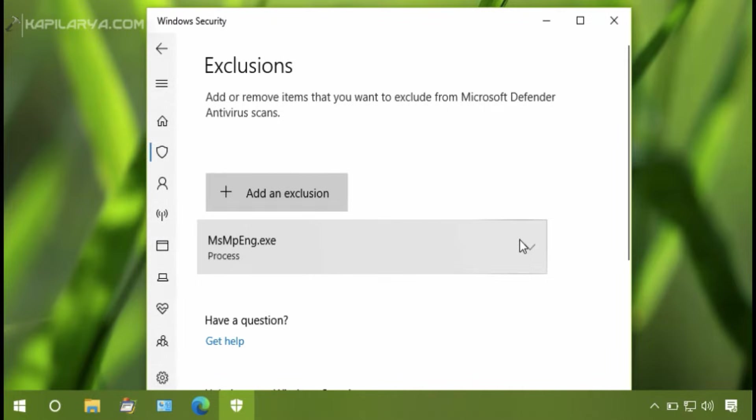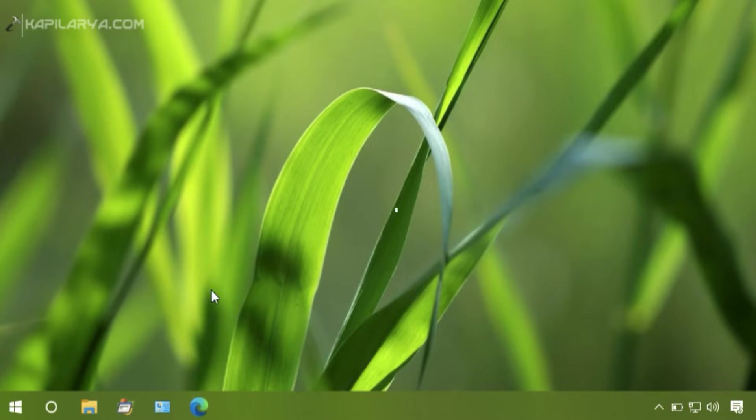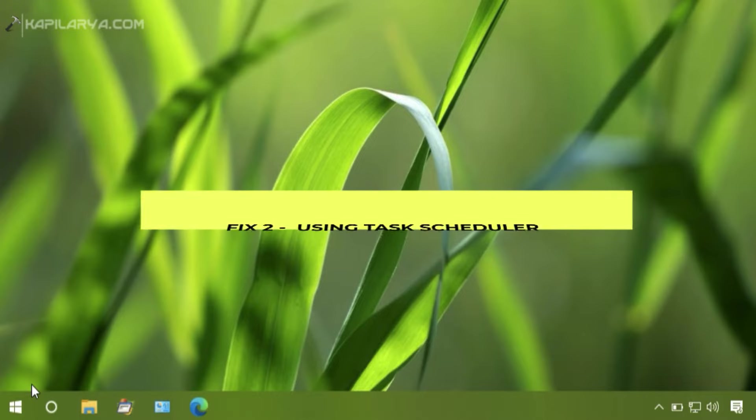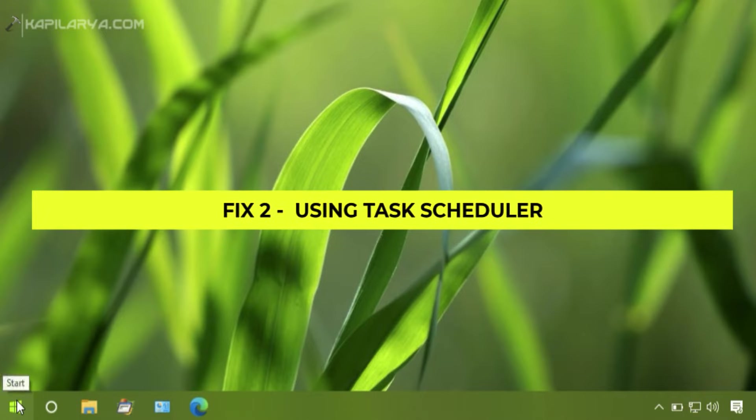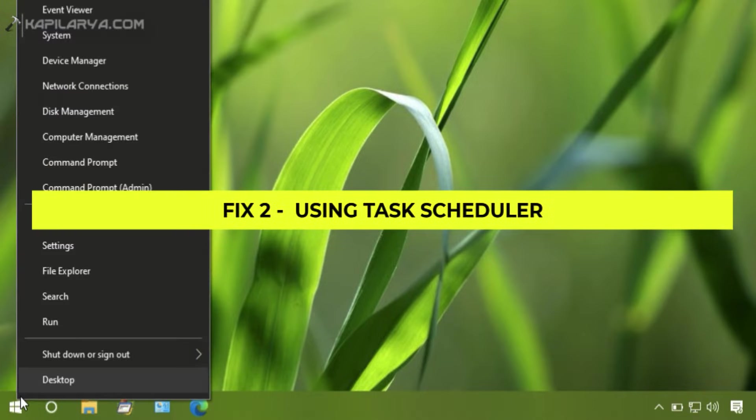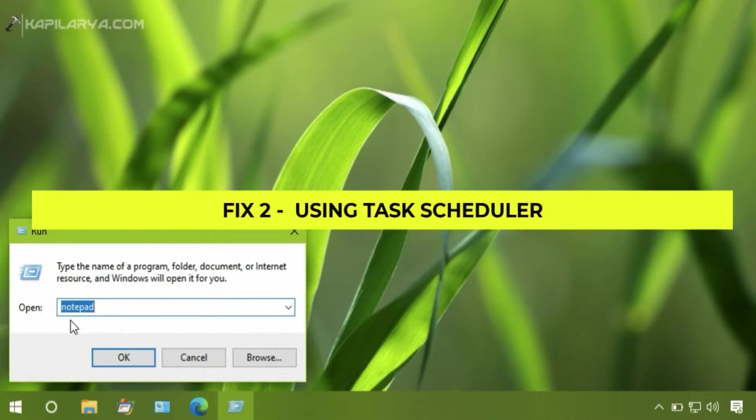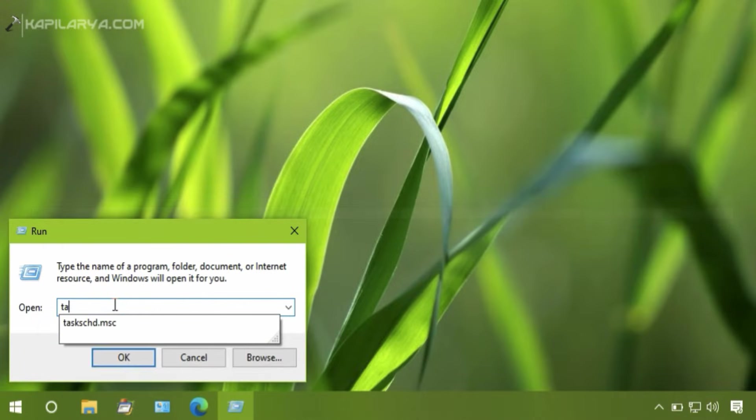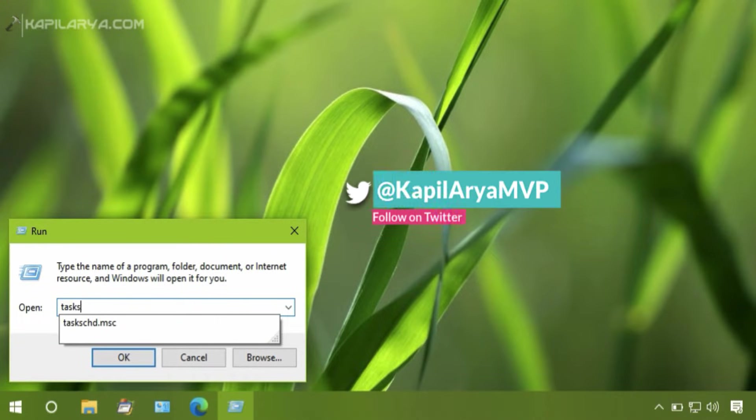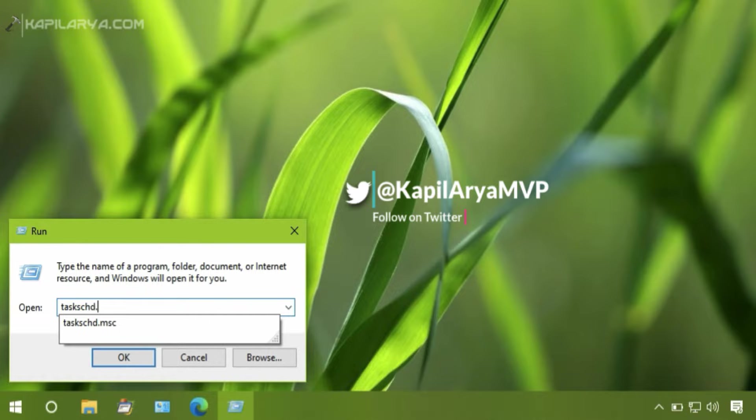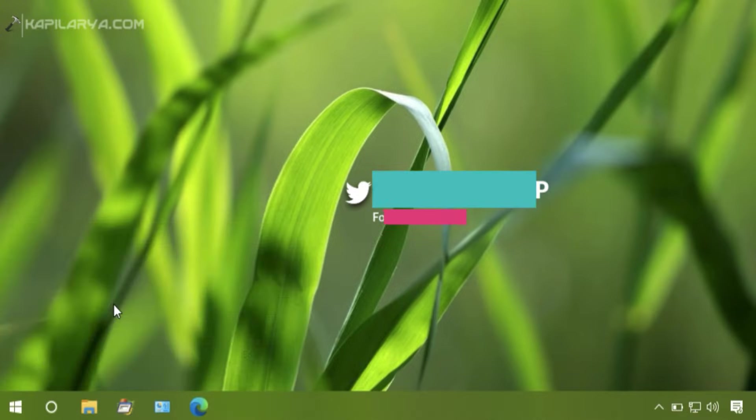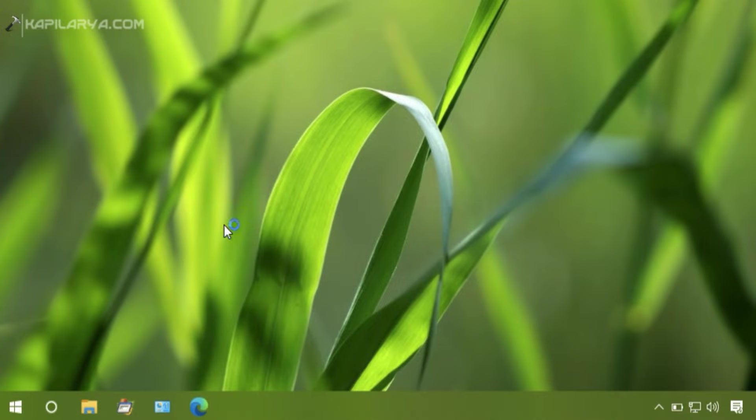Right-click on the Start button, select Run, type taskschd.msc command, and this will open Task Scheduler.